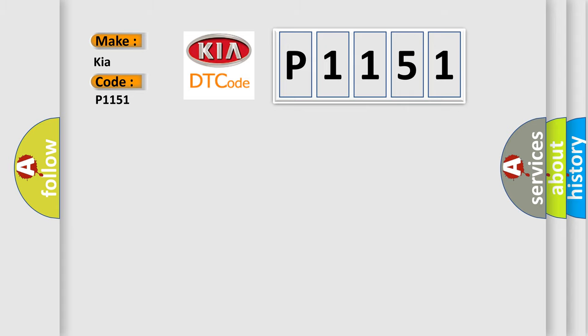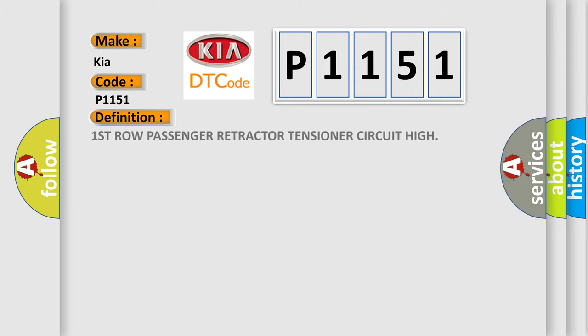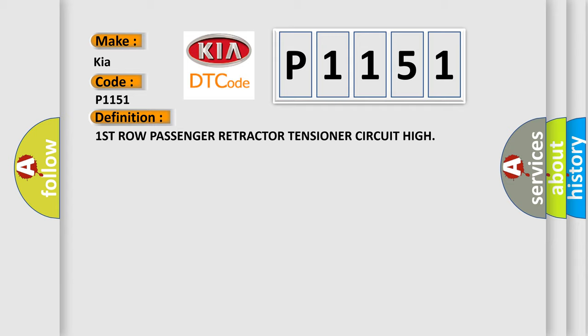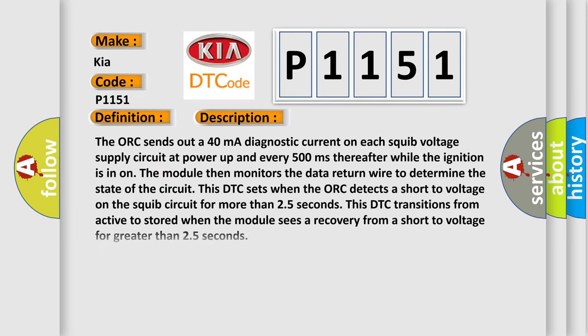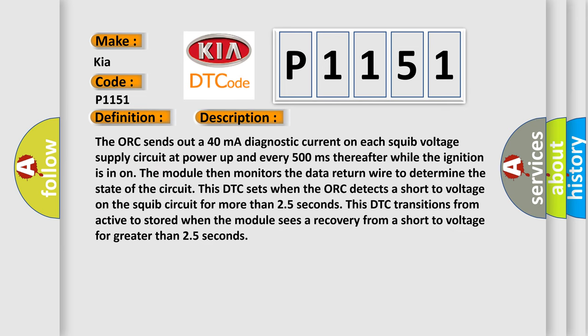The basic definition is First row passenger retractor tensioner circuit high. And now this is a short description of this DTC code. The AUK sends out a 40 mA diagnostic current on each squib voltage supply circuit at power up and every 500 milliseconds thereafter while the ignition is in on. The module then monitors the data return wire to determine the state of the circuit.